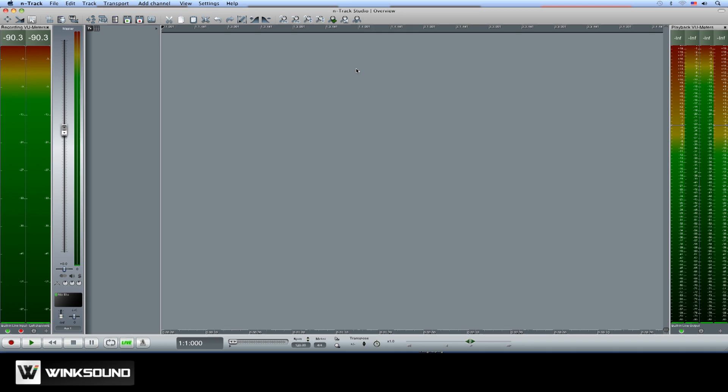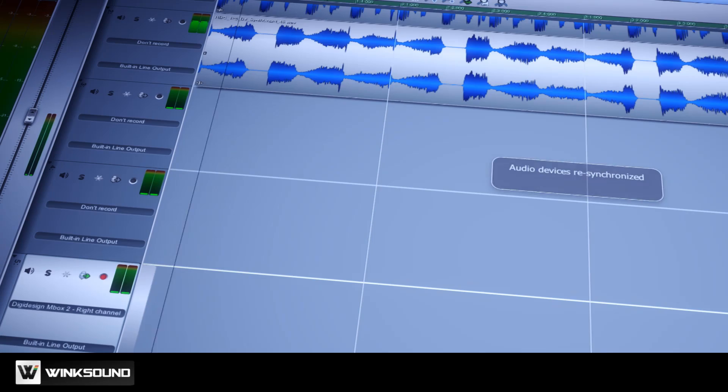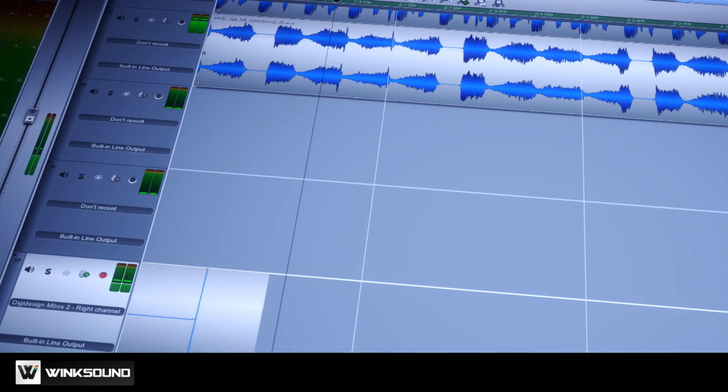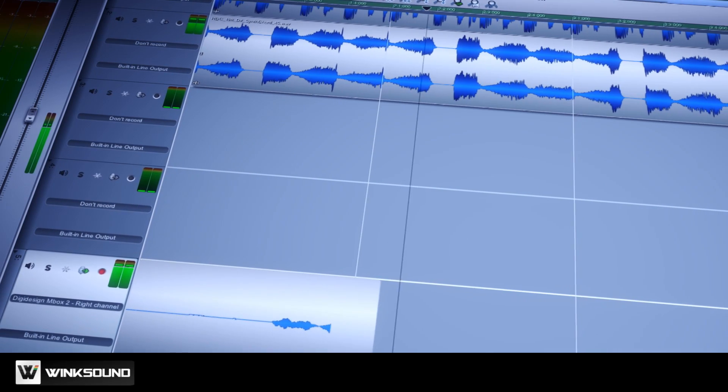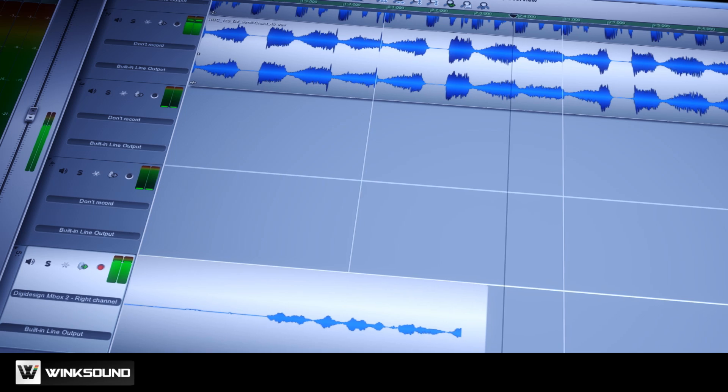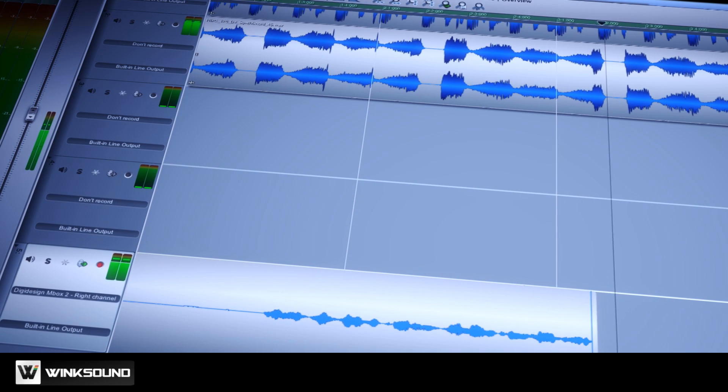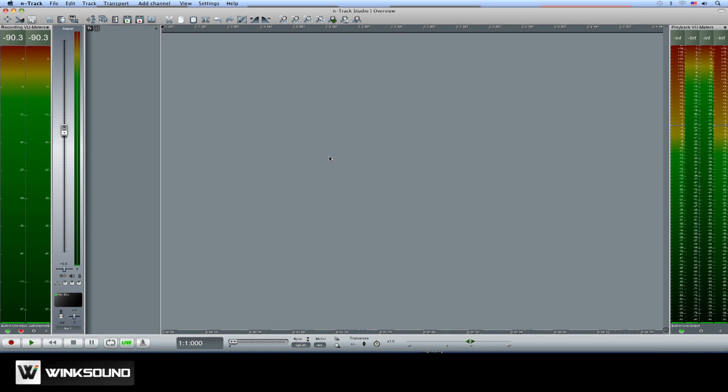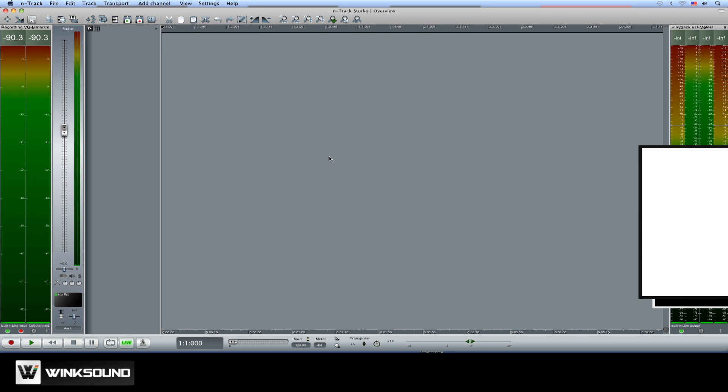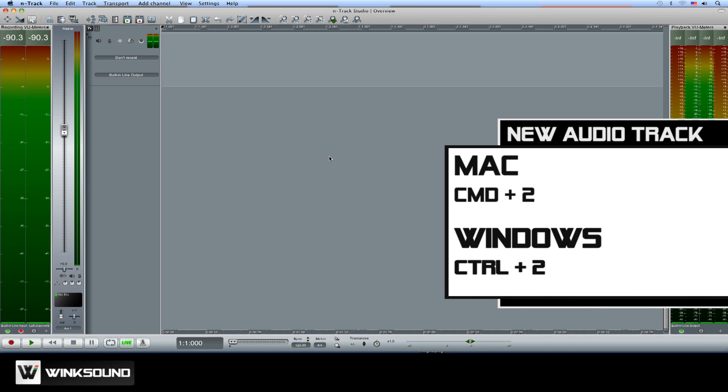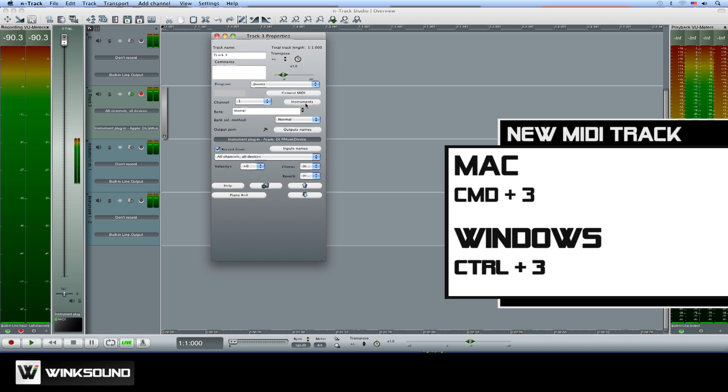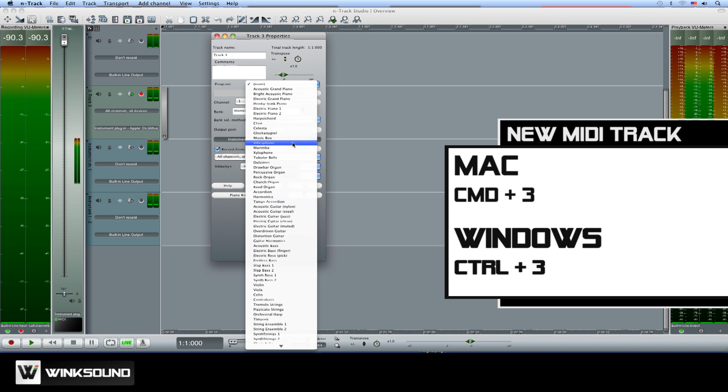Below the toolbar you'll find the timeline, which displays the audio and MIDI regions recorded into your N-Track Studio session. Here you can create audio and MIDI tracks using key commands. A couple of good ones to keep in mind are Command 2 for a new audio track, and Command 3 for a new MIDI instrument track.